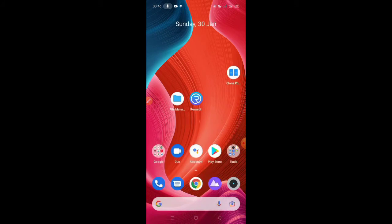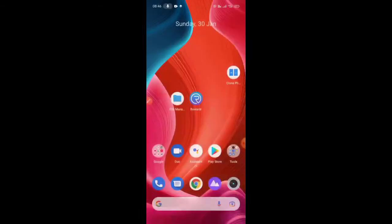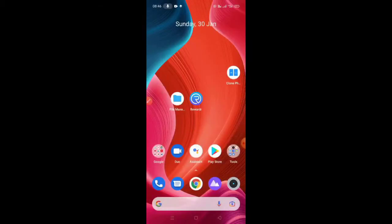Let's talk about RiverDR. Let's go to the app. Click the link in the description.